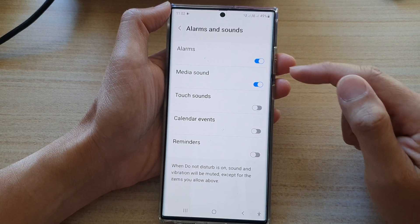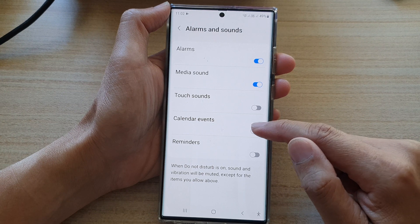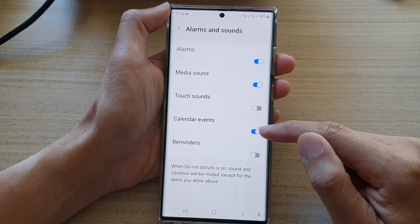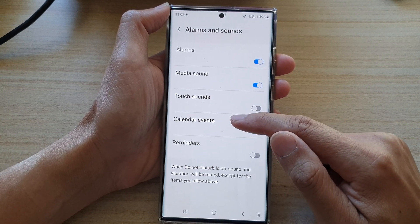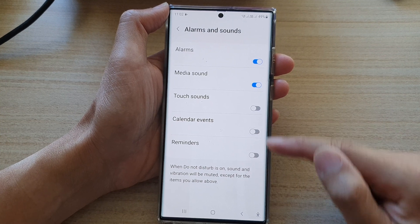After that, tap on the calendar events toggle button to turn on or turn off calendar events alerts while Do Not Disturb is on.